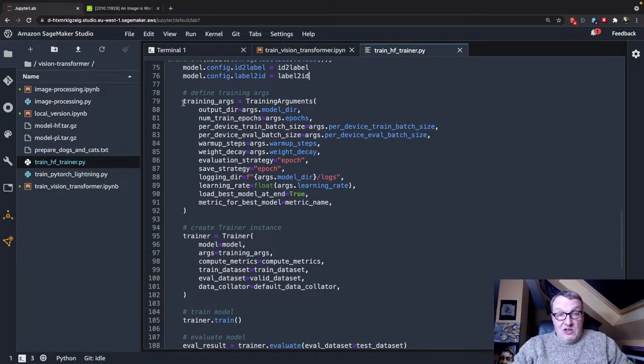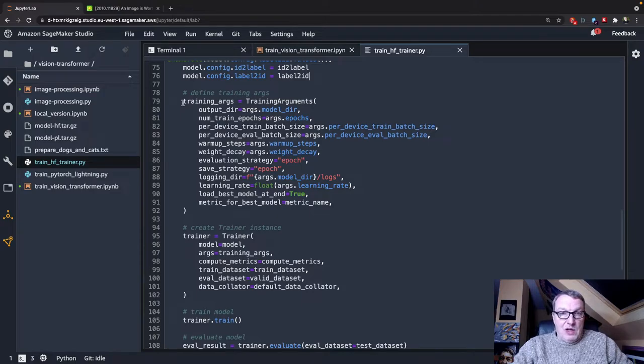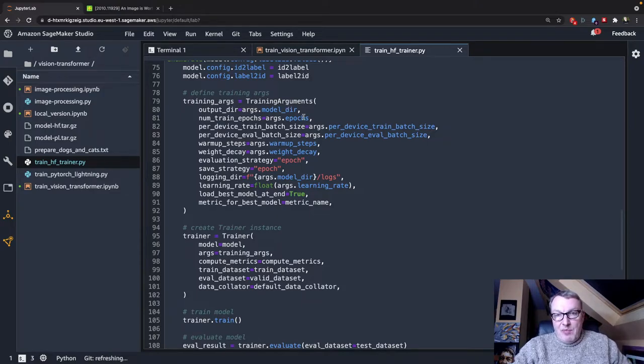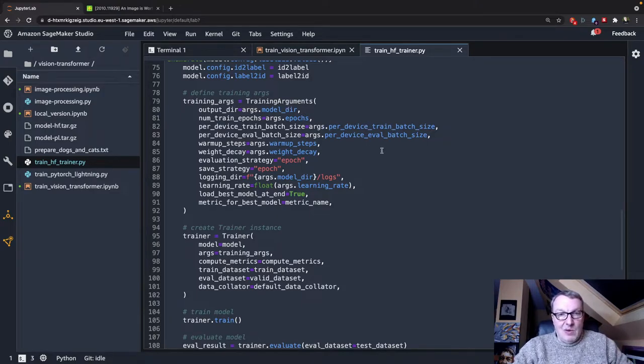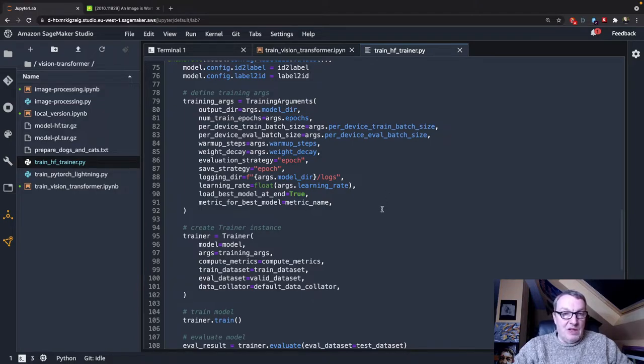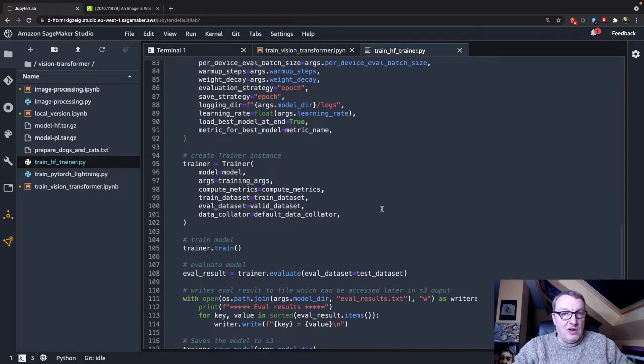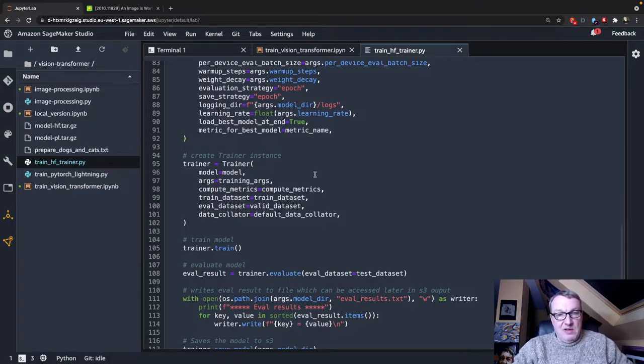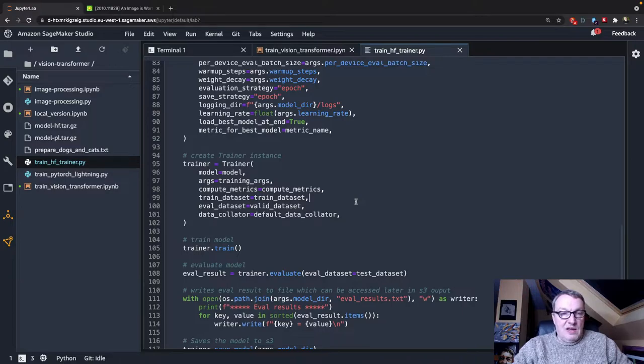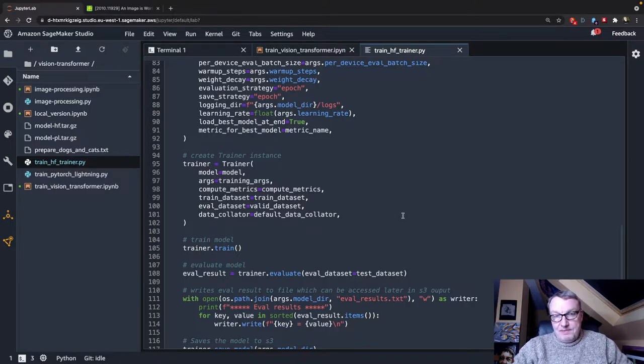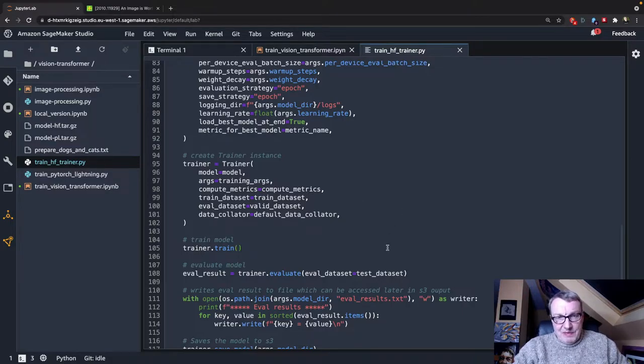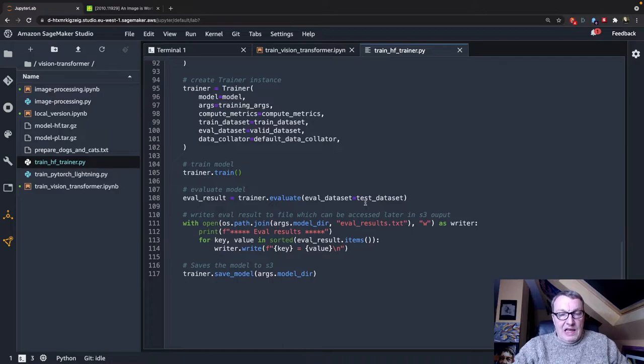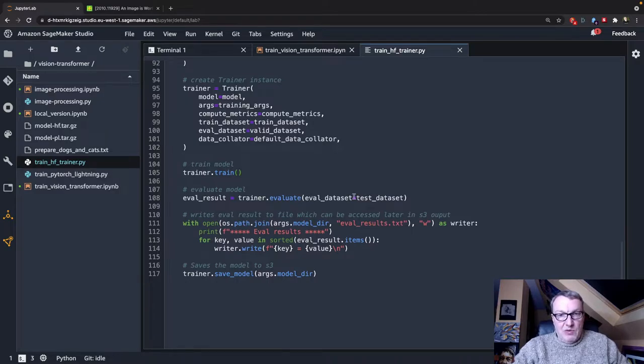And we set up the training arguments in the trainer API, so, you know, adbox, batch sizes, and so on. Nothing really fancy here. We create a trainer object passing the model, the training arguments, the metrics, the training set, the validation set. And we go and train.